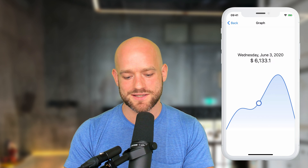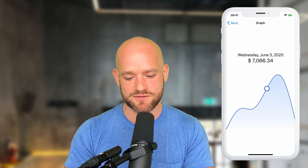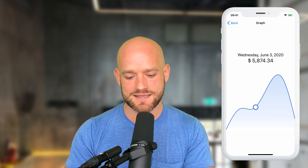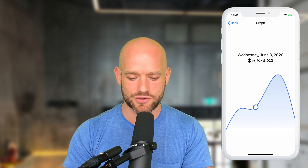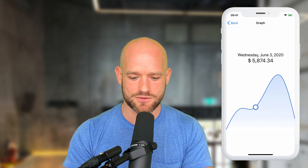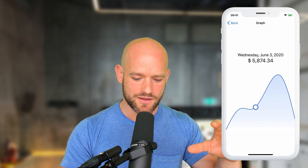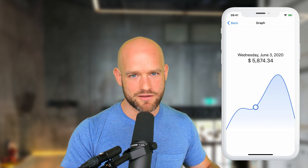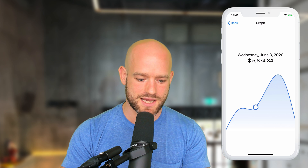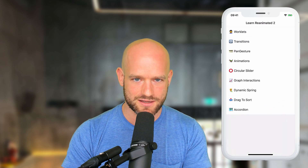We can also format the value — you see the value gets updated here entirely on the UI thread, which is not something we were able to do in Reanimated 1. So here we can format values both on the UI thread and the JavaScript thread using exactly the same functions. And that's one of the benefits of worklets.